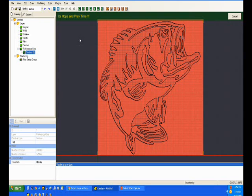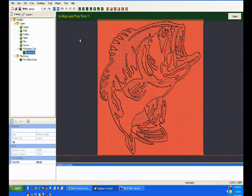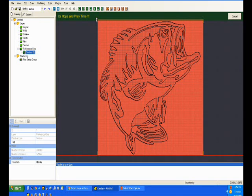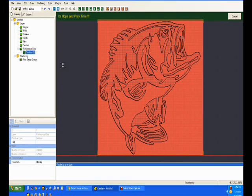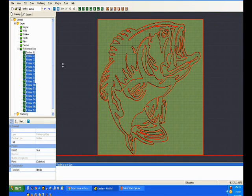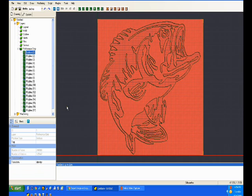Now we sit and let CamBam do its thing while we hope and pray that it works. Notice my message here while CamBam is processing — sometimes it is hope and pray time. If you're working with a rather complex 3D model, it can run out of memory instead of finishing the job.